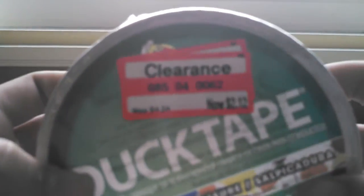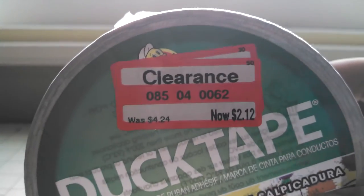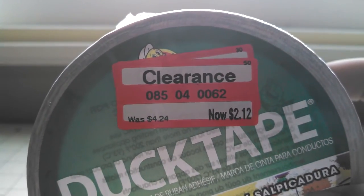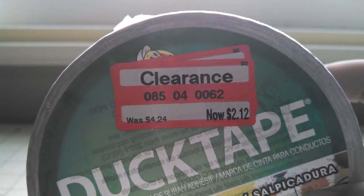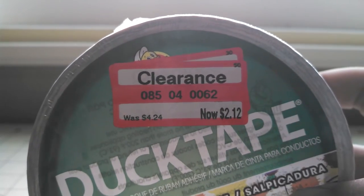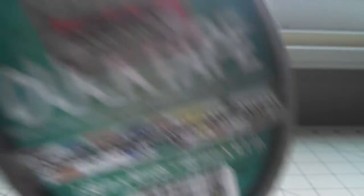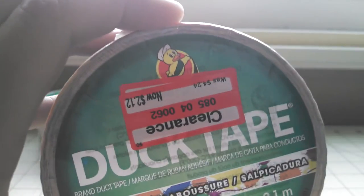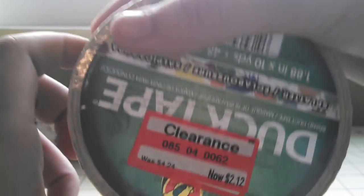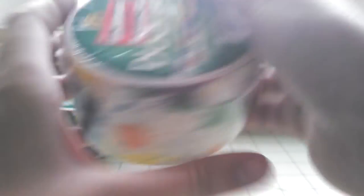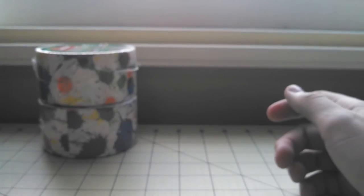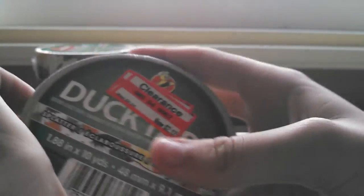All these tapes were on clearance, and I'm just going to show you guys them right now. The first tape that I purchased was Paint Splatter, and originally it's $4.24, and it was on sale for $2.12, so I bought three of those.